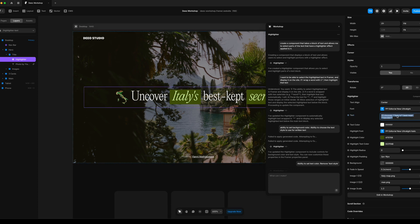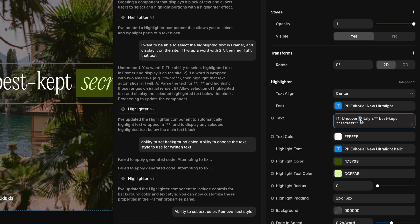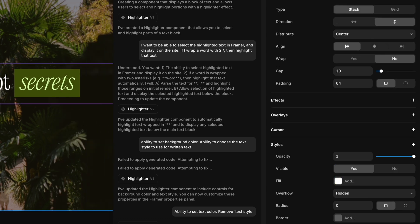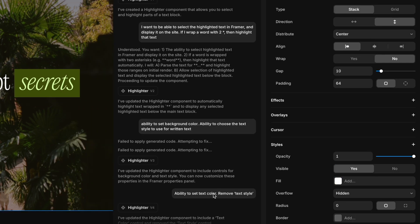So here you could see on the right hand toolbar, I have the statement, uncover Italy's best kept secrets. And I put the two asterisks around Italy's and the two asterisks around secrets. And you could see it worked as intended.